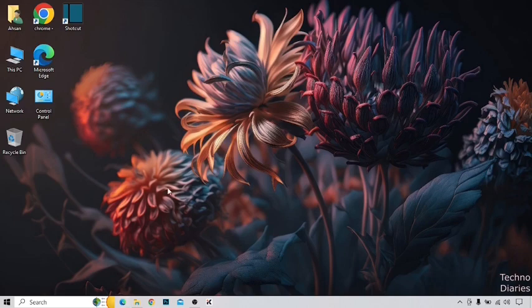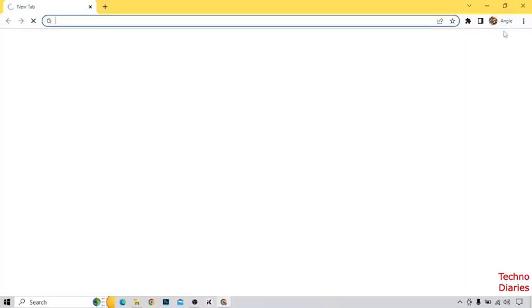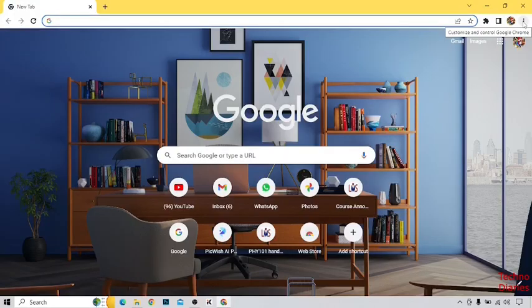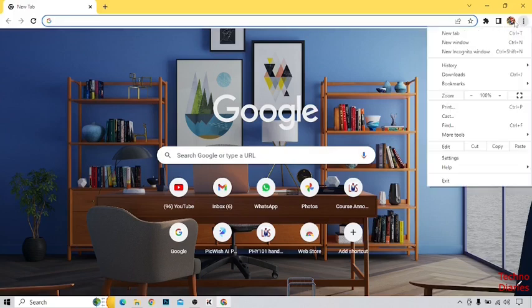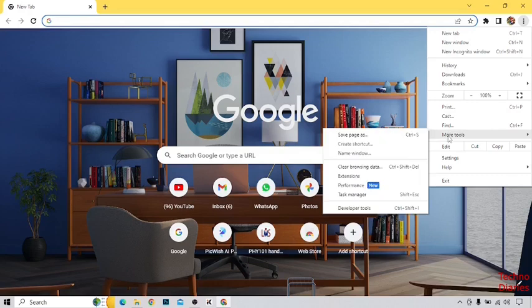So let's get started. First of all, open Google Chrome. After that, you can see three dots at the top right corner of the page — click on it. Now here you can see the option of More Tools, and then the option of Extensions. Click on it.